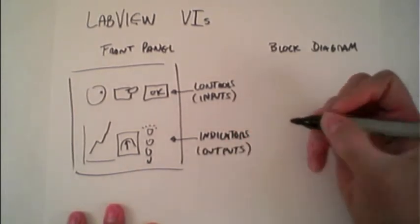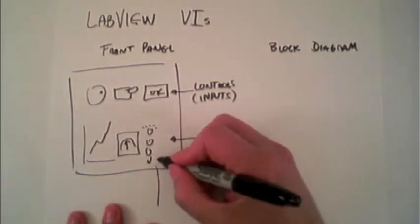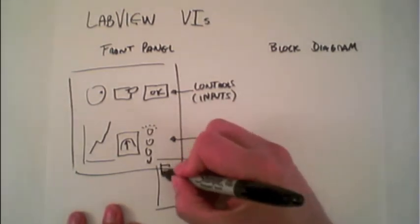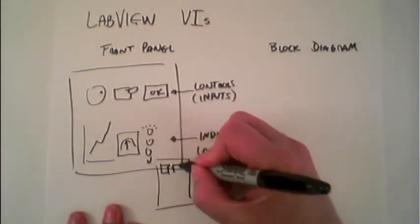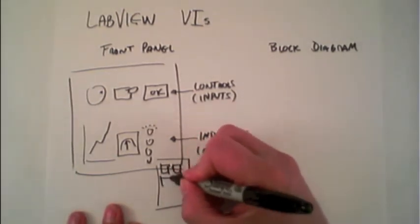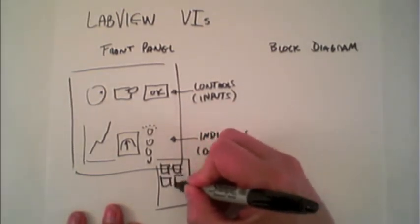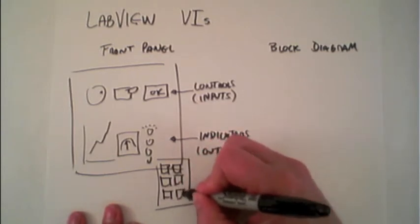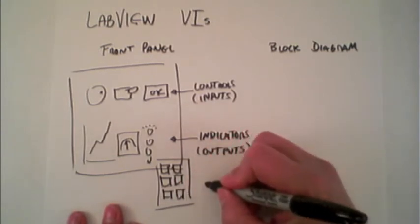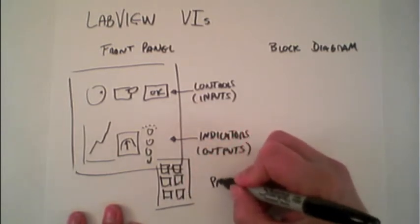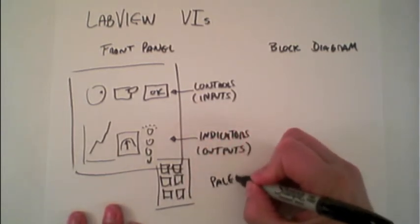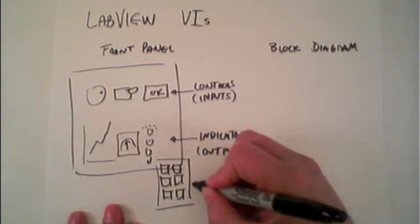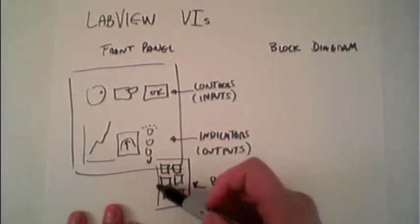To create these, you use functions that come off of a palette. This is a pop-up window that allows you to drag and drop the functions onto the front panel.